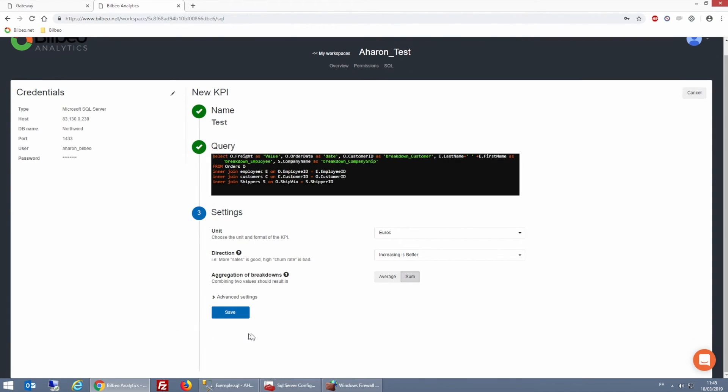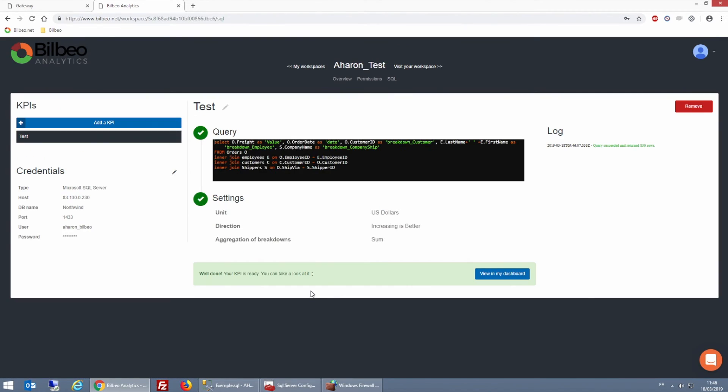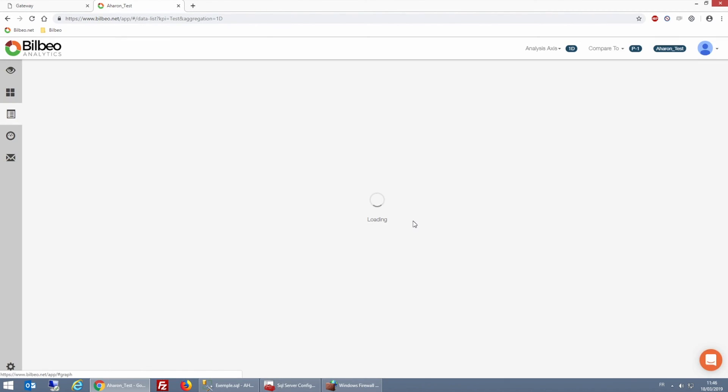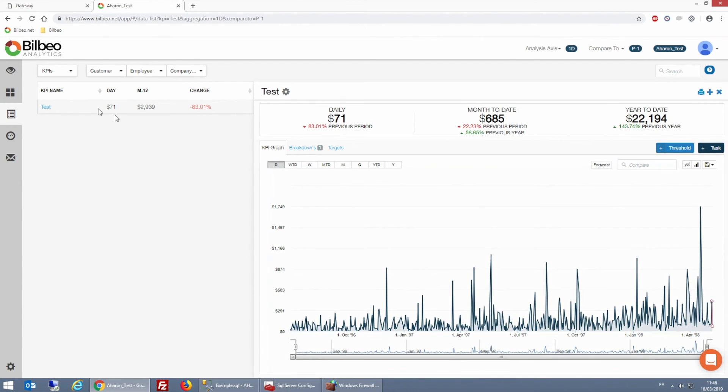And the metric that I'm using here, I'm using dollars. And look, I can visualize the indicator on my dashboard.